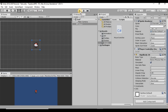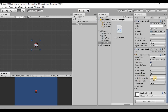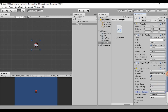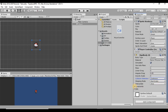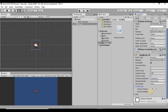Next, I want to set Collision Detection from Discrete to Continuous. If we leave it on Discrete, there could be instances where — if the player is moving too fast or a collider is too narrow — the player can pass through that object, and we don't want that. Then under Constraints, I want to freeze the rotation on the Z-axis. If we don't do this, our player will start spinning when we walk into something.